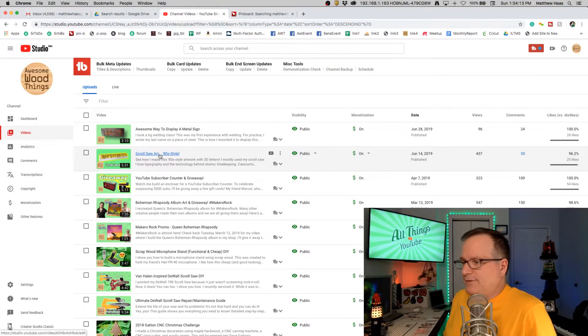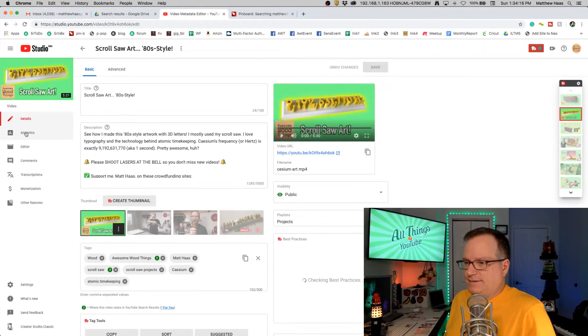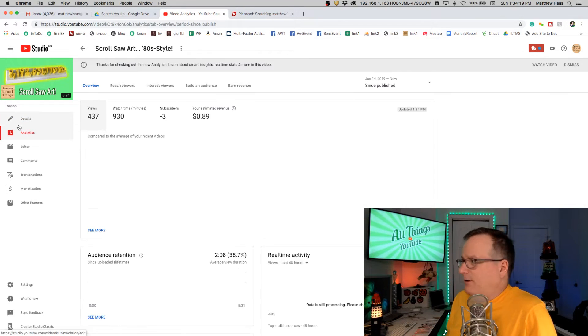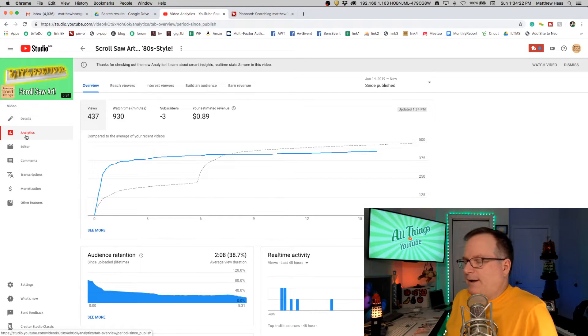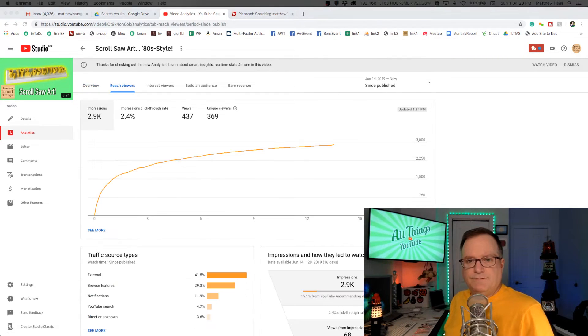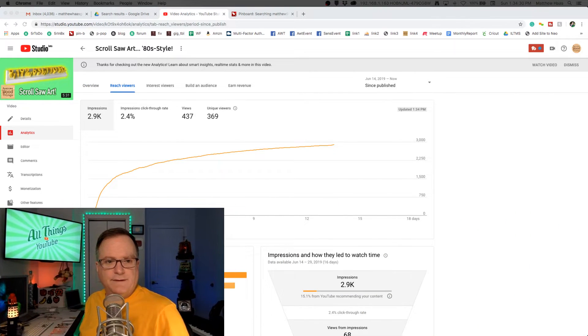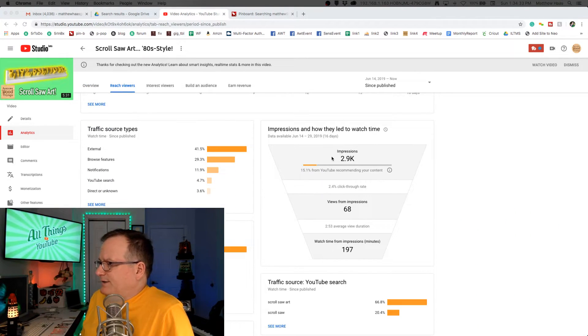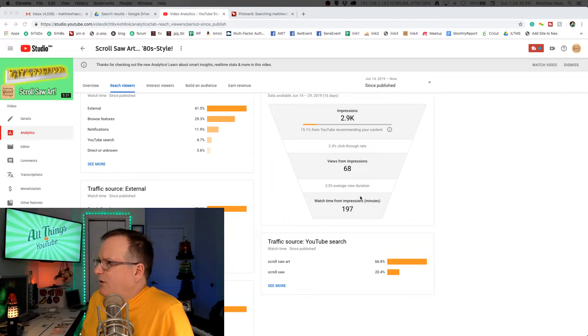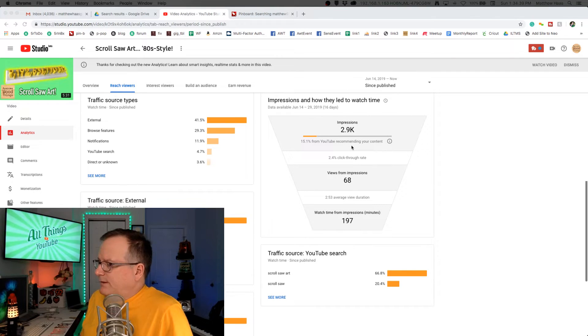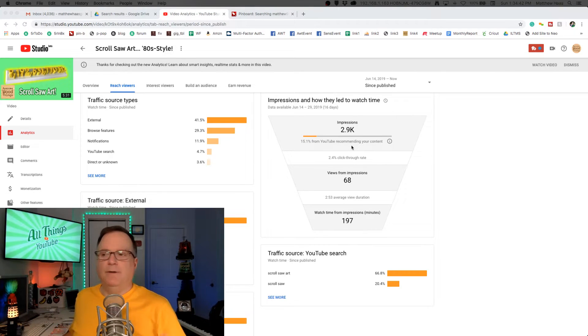You have to go into a specific video's analytics — not analytics site-wide, just a specific video. I'm on my other channel, Awesome Wood Things, where I make things in my wood shop. If you go to 'Reach Viewers,' here's the impression data. The impression data and the click-through rate will happen in real time right from the get-go — well, within three hours. You upload a video, three hours later, boom, all that data starts coming in.